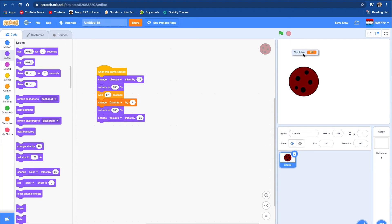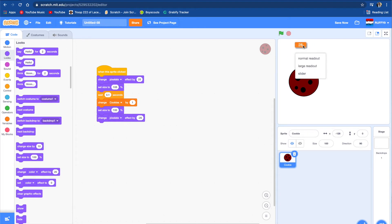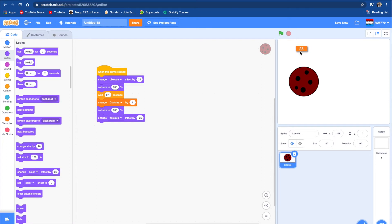Now let's double click on this. It will turn into this, and it will look better. We can also make it have something around it that says 'cookies'. So let's just put this on the side right here.